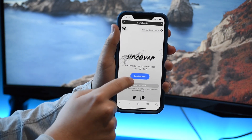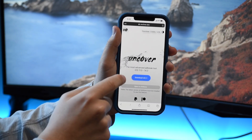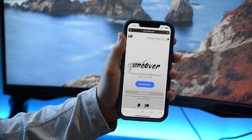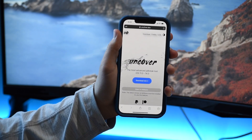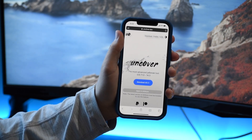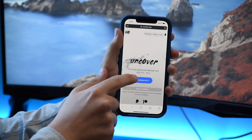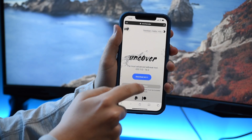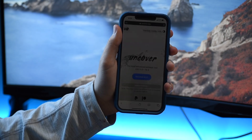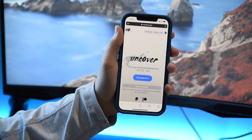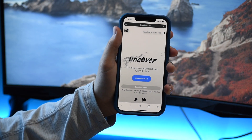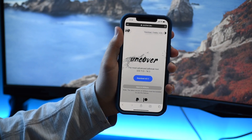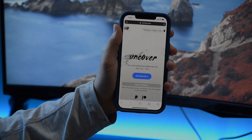I just wanted to make these scams more known, because the less people that actually click on these scams and make them money, the less people will waste their time on them, and the less people will post these scams because they're not making as much money. If you learned something from this video, I'd really appreciate it if you liked this video and subscribed for more jailbreak content. Thanks for watching and have a nice day.